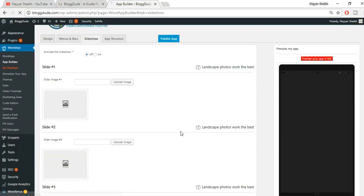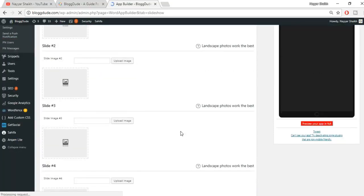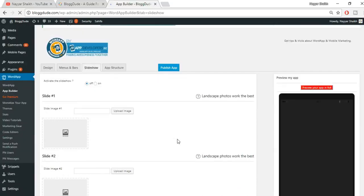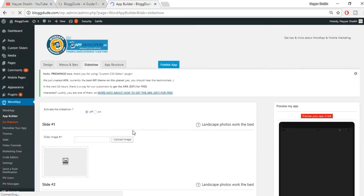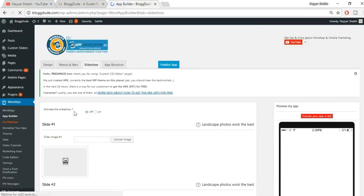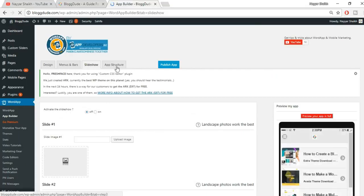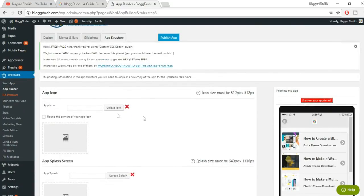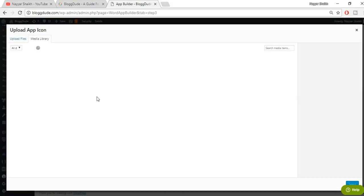Now go to the 'Slideshow' section. You don't need to make any changes here — this isn't a very important step. Just make sure the slideshow is turned off. Then go to the last option, 'App Structure', which is the most important option — click on it.